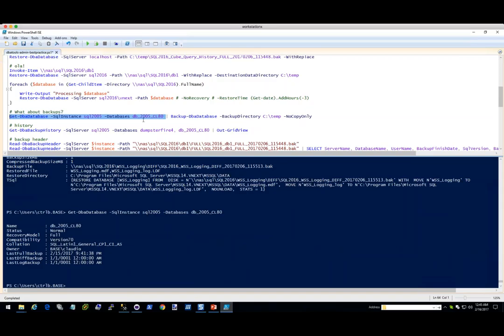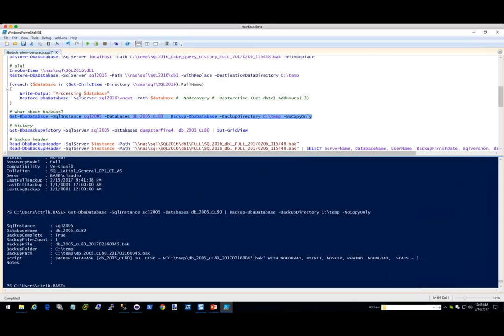You can just take that database, pipe it to Backup-DbaDatabase, and by default it'll do it to the default backup directory. You can also specify a path like a temp directory and it will back up to SQL 2005's temp directory. By default we do copy-only so that we don't mess with the chains. If you want, you can specify no copy-only and it'll make it a real full database. Just like that — it took that and backed up that database super duper easy.